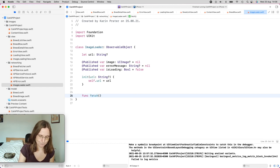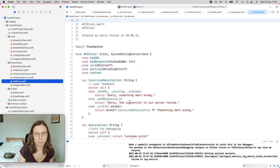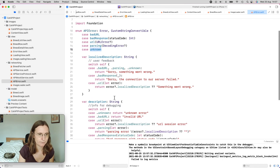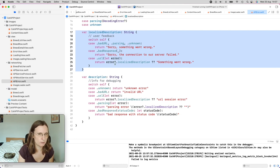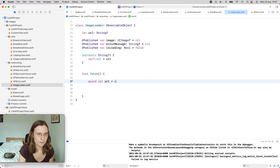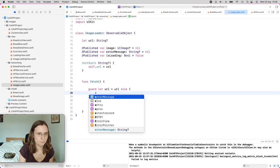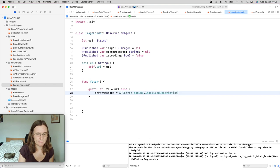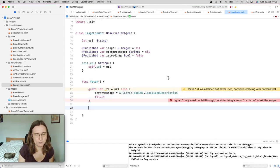Now I have all the information I need, and I can write the function to fetch this image. To deal with errors, I have a declared APIError type with cases: bad URL, bad response, URL error, parsing error, and unknown error — each with localized descriptions. The first thing I check is if I actually have a URL. If not, I set the error message to APIError.badURL.localizedDescription and return, since there's no point continuing without a URL.